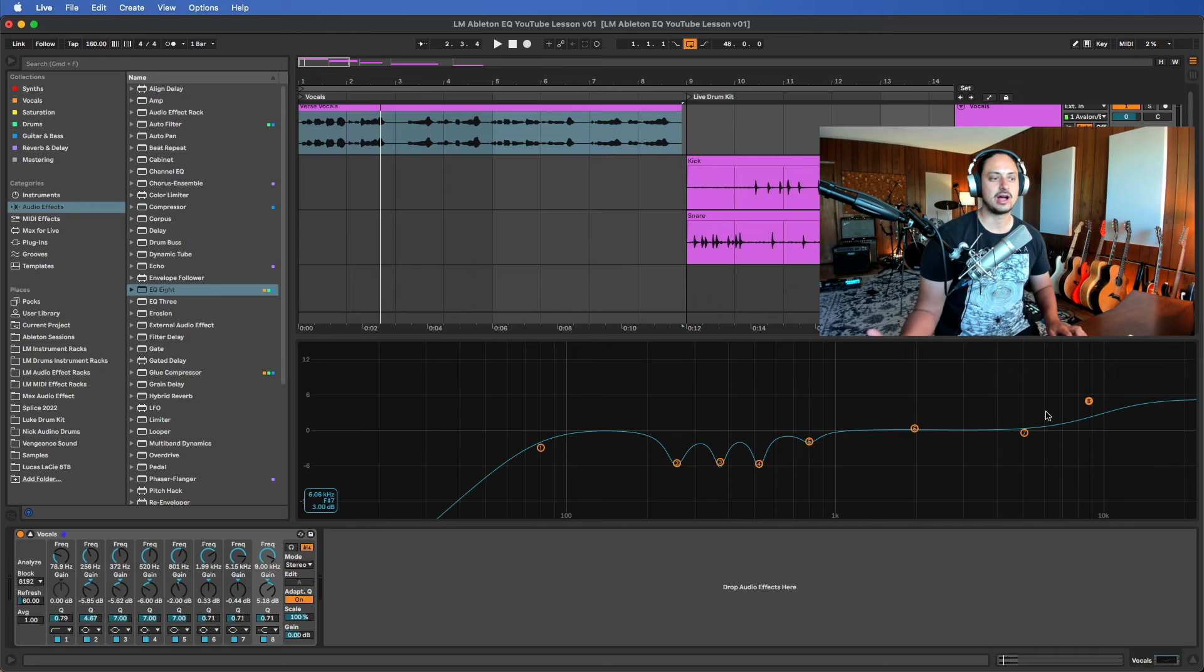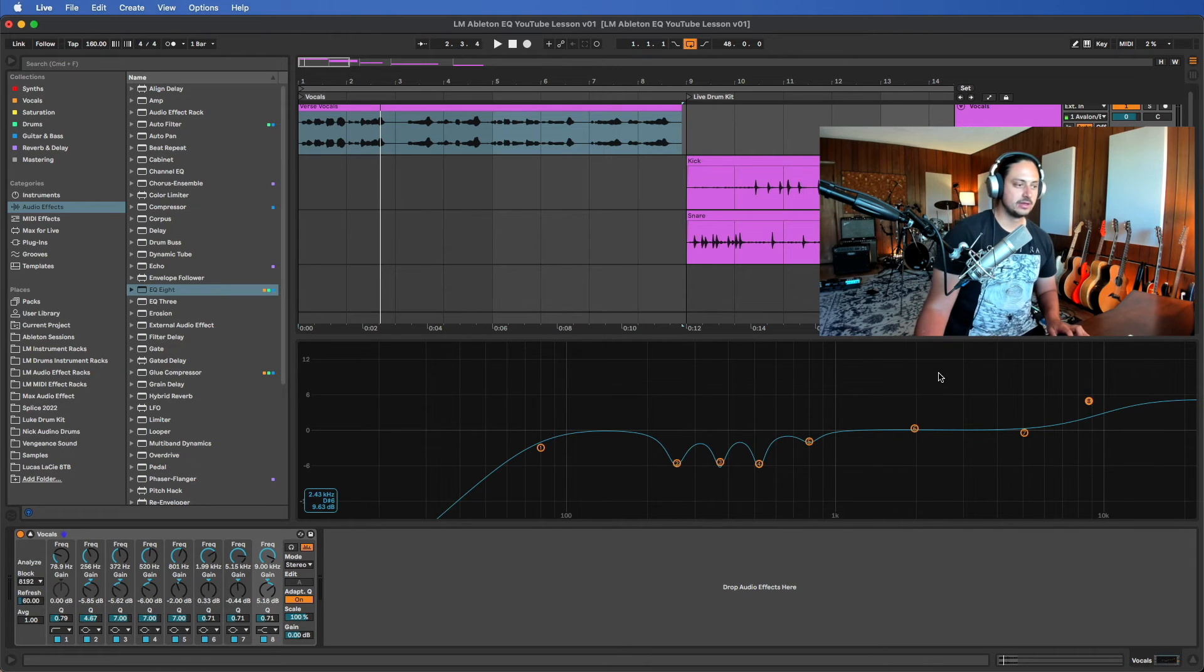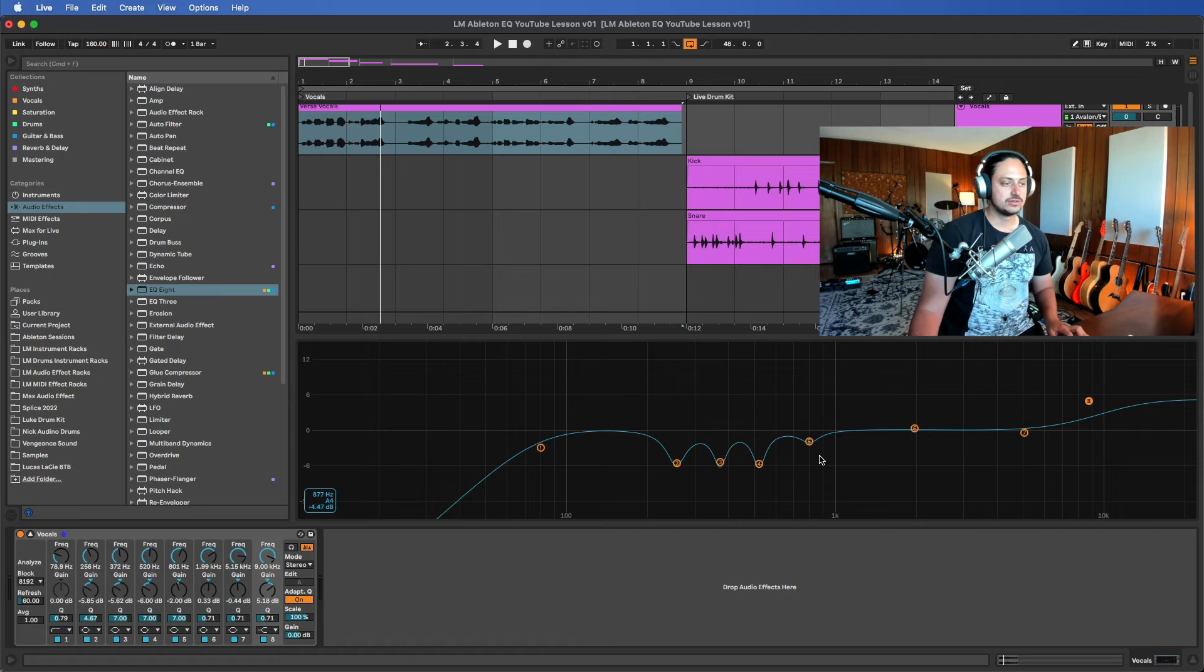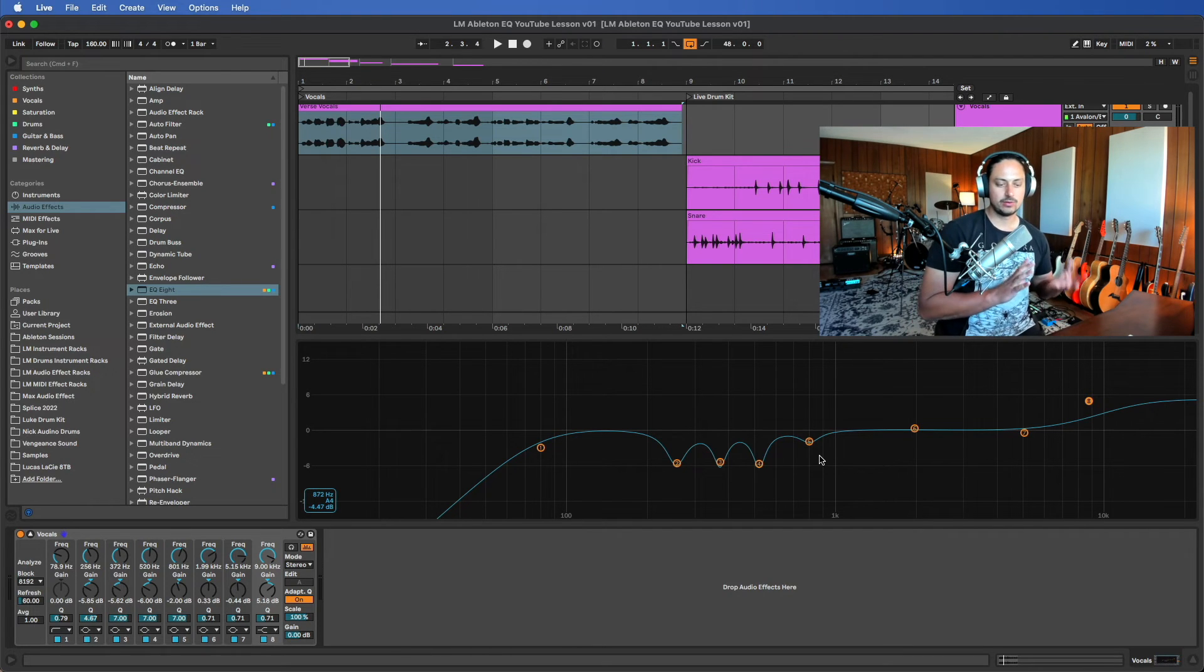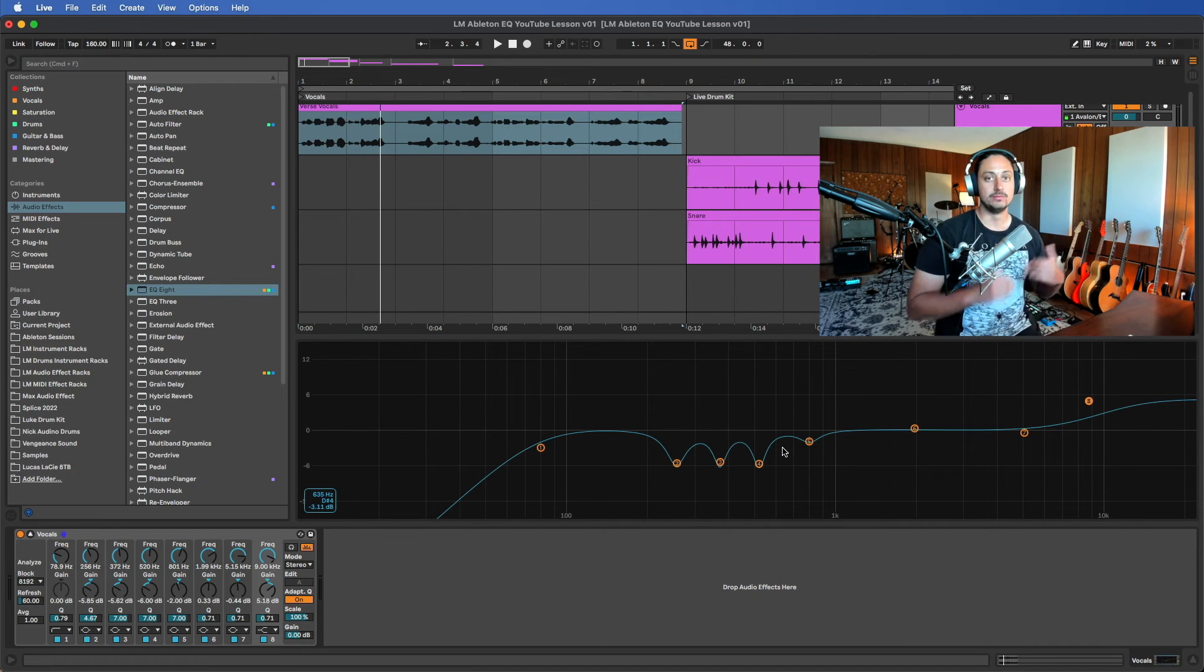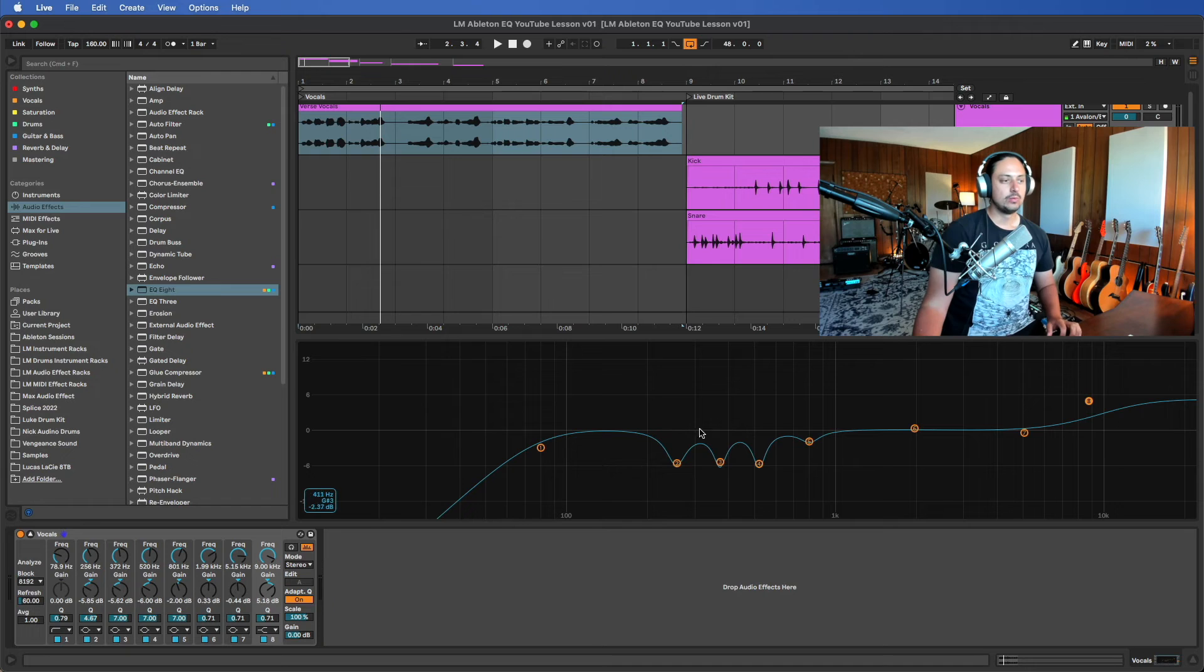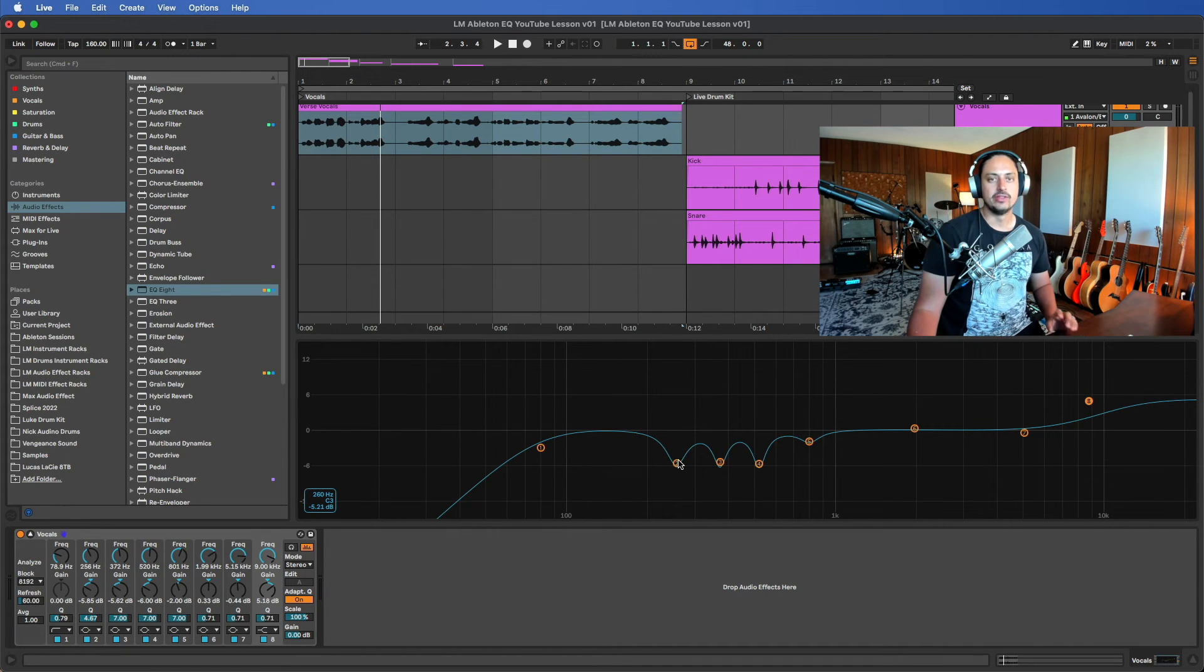One thing that you need to know about EQing which is kind of interesting: there's two categories of EQ techniques. One would be subtractive. Here we're doing subtractive EQ, removing frequencies that we don't need. When we do that, the actual overall volume of the track is going to decrease.